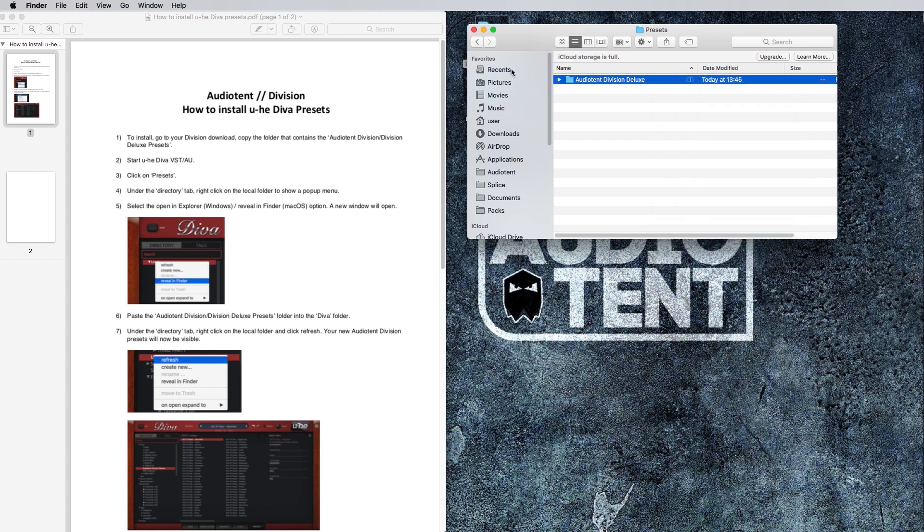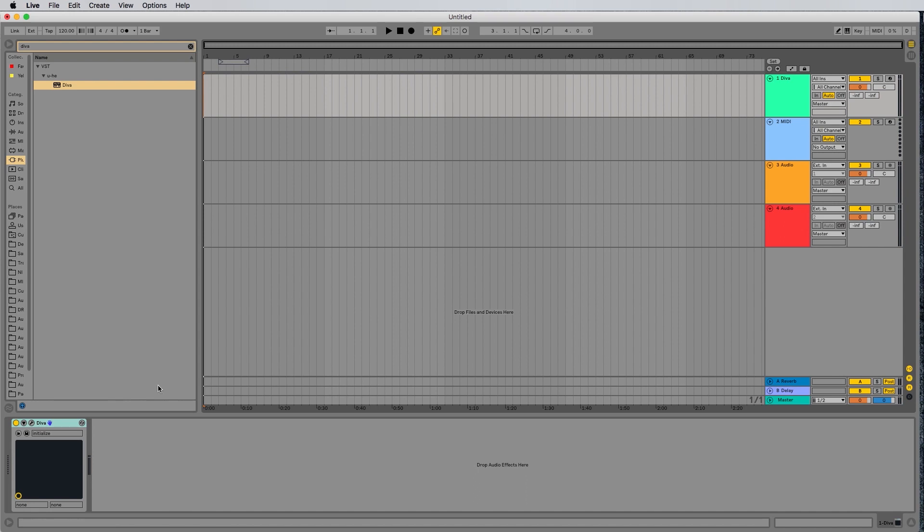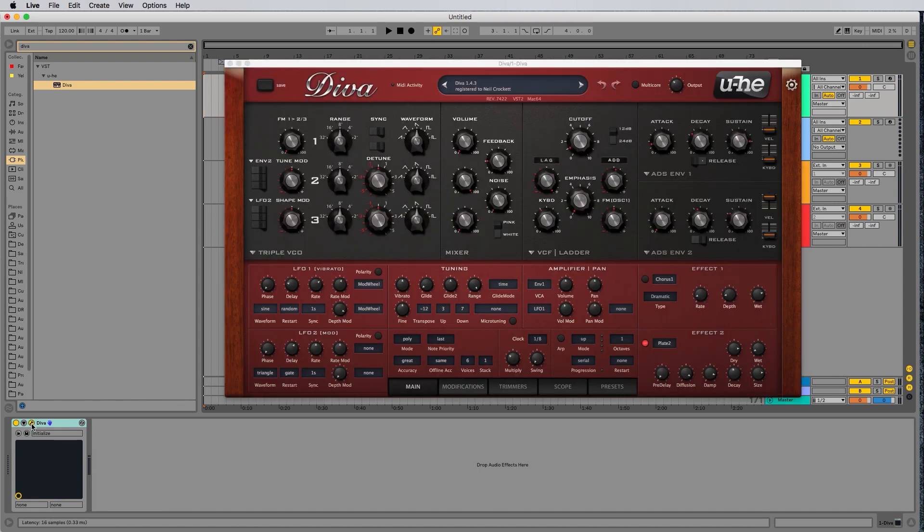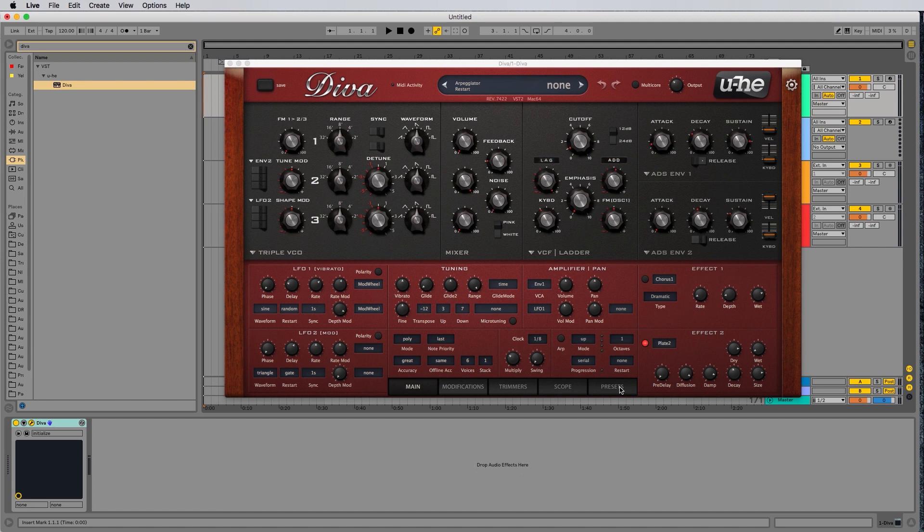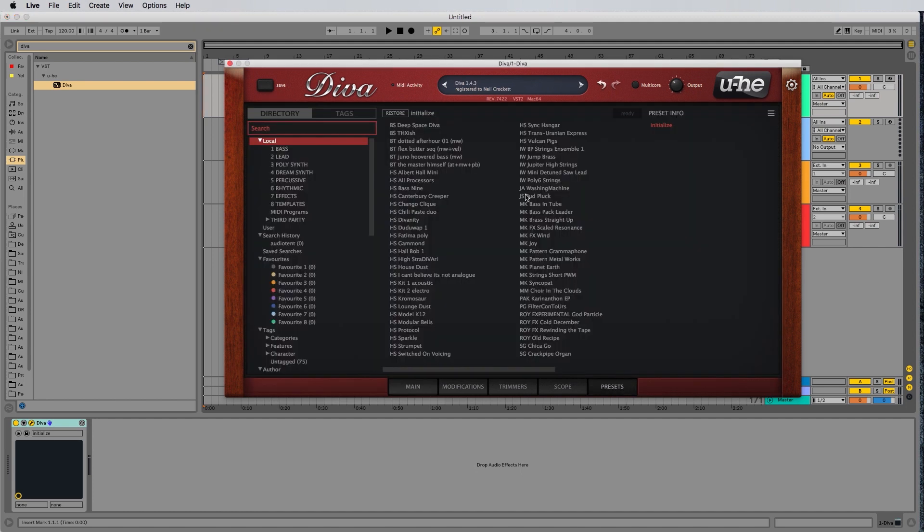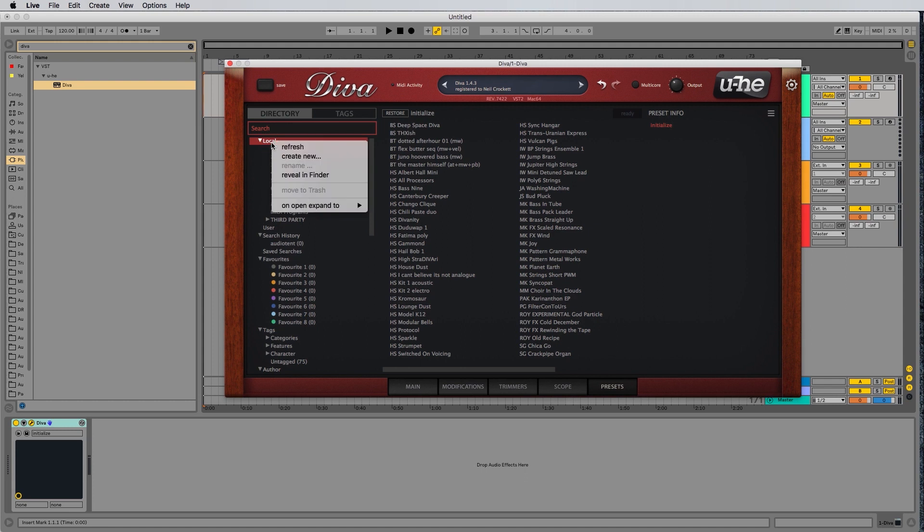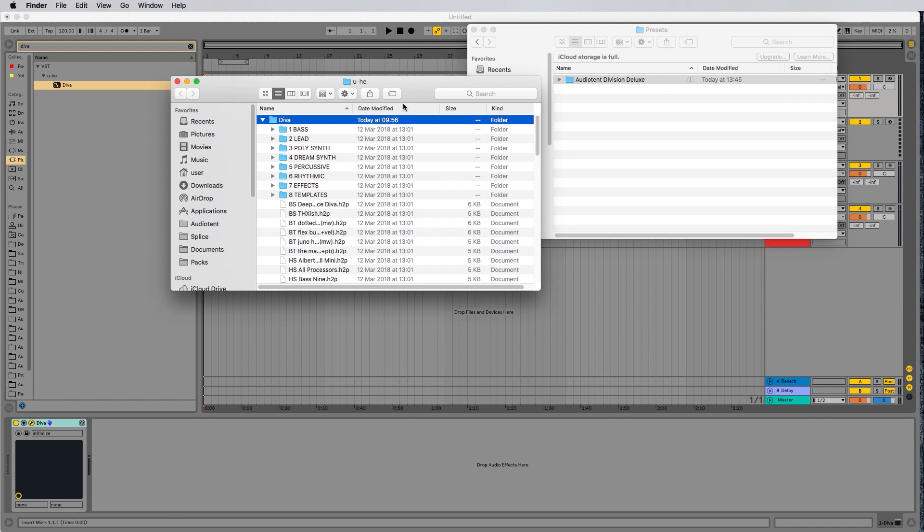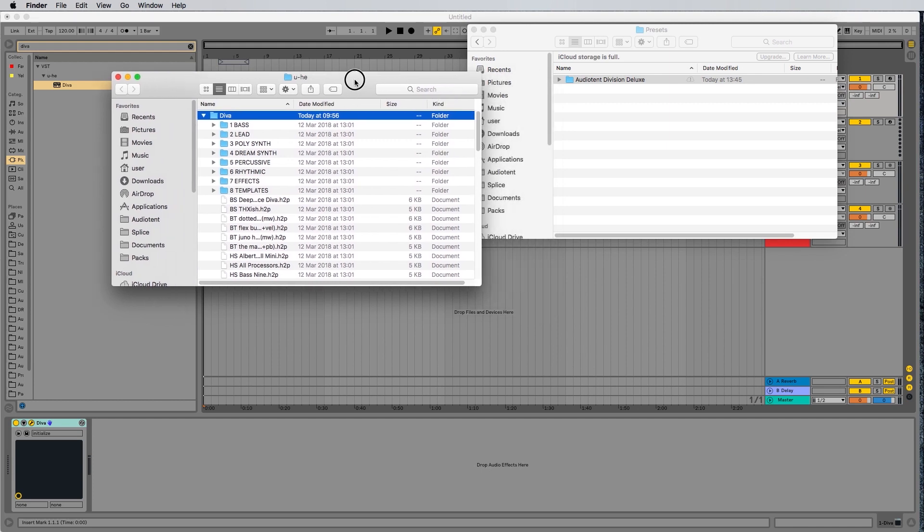The next thing you want to do is start u-he Diva inside your DAW. Launch Diva, and then I'm going to head down to the presets menu down here. Click on the presets menu, head over to where it says Local, which is under your directory here. Right-click and hit Reveal in Finder. Now, if you're on a Mac, it will say Reveal in Finder. If you're on a PC, it will say Show in Explorer, but this process will work in exactly the same way on PC and Mac.